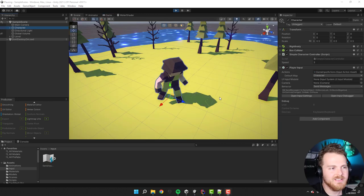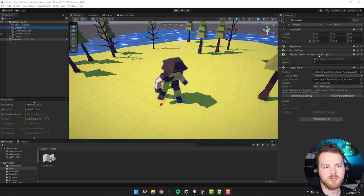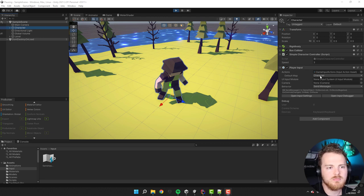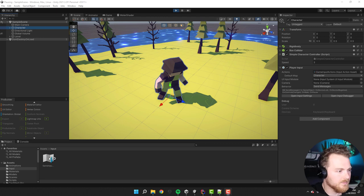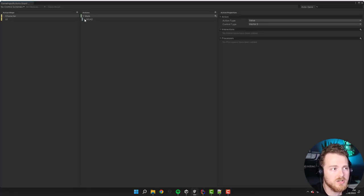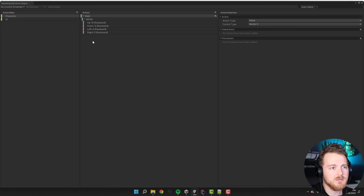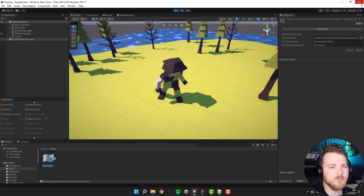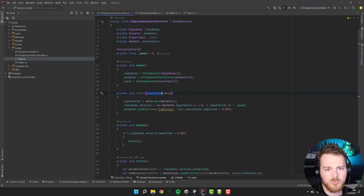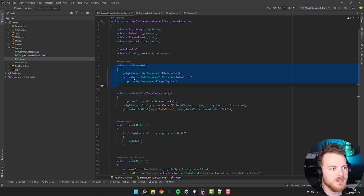Here I have the character. The character has a simple character controller script written by me, and inside that script I basically move the character using the rigid body and I capture input using the PlayerInput component provided by the new input system. In the input actions I have the walk action with the binding of the WASD keys, and basically whenever any of those keys are pressed I'm getting a Vector2 value. This is relevant because we'll be pausing that, so it's good to give you a quick overview of how it works.